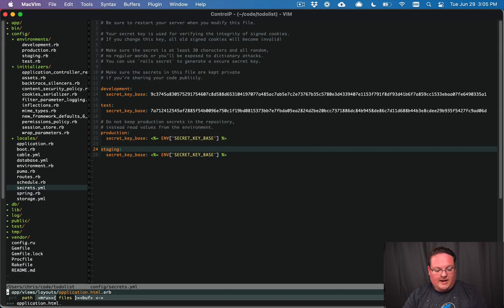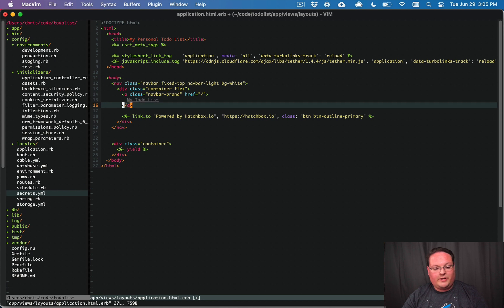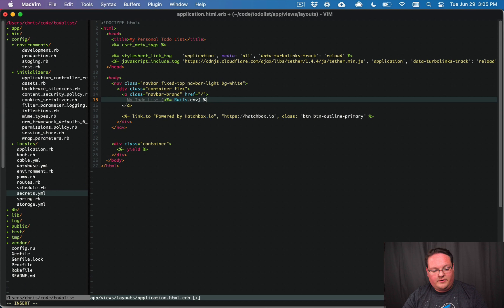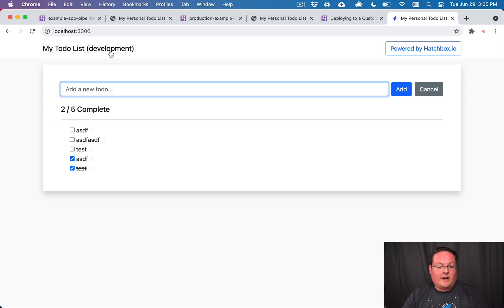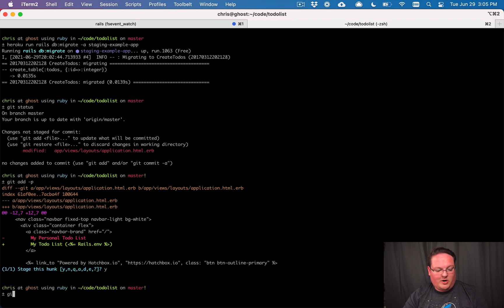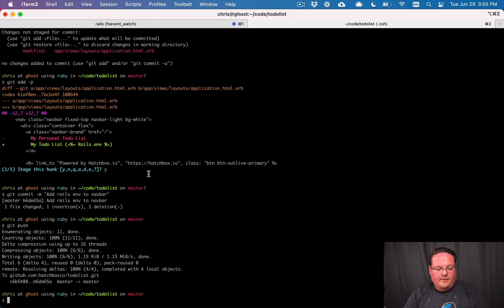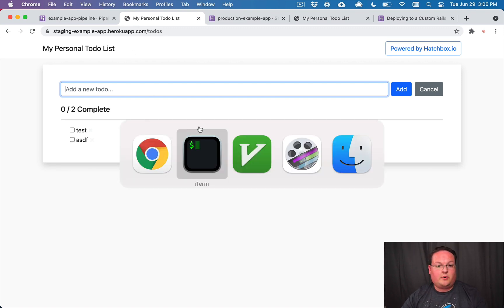To demonstrate the promote workflow, we edit application.html.erb and change the title to include Rails.env in the header. After committing — 'add rails.env to navbar' — we run: git push heroku-staging master to deploy this to the staging environment. Once deployed, refreshing the staging app shows the staging label in the navbar.